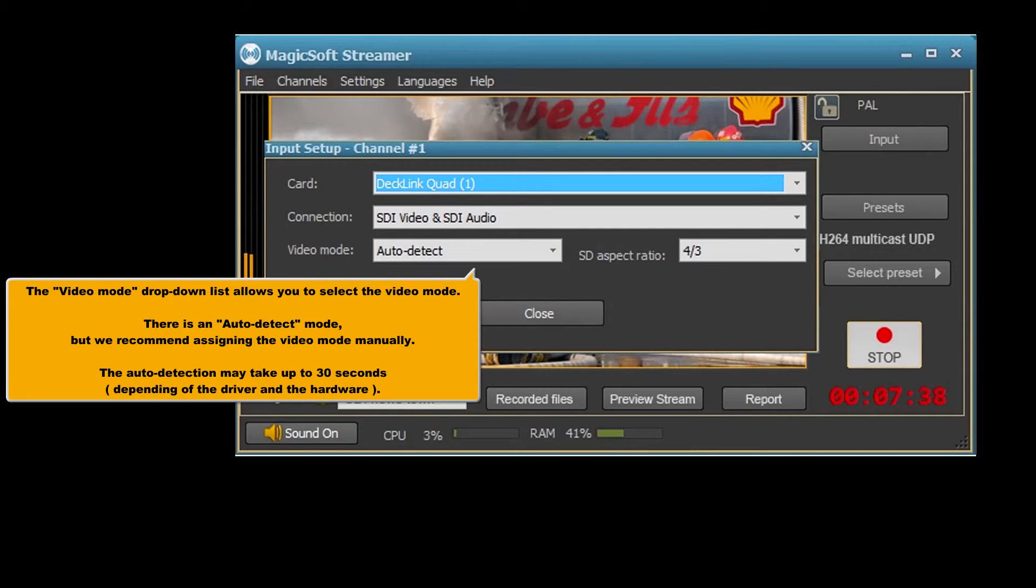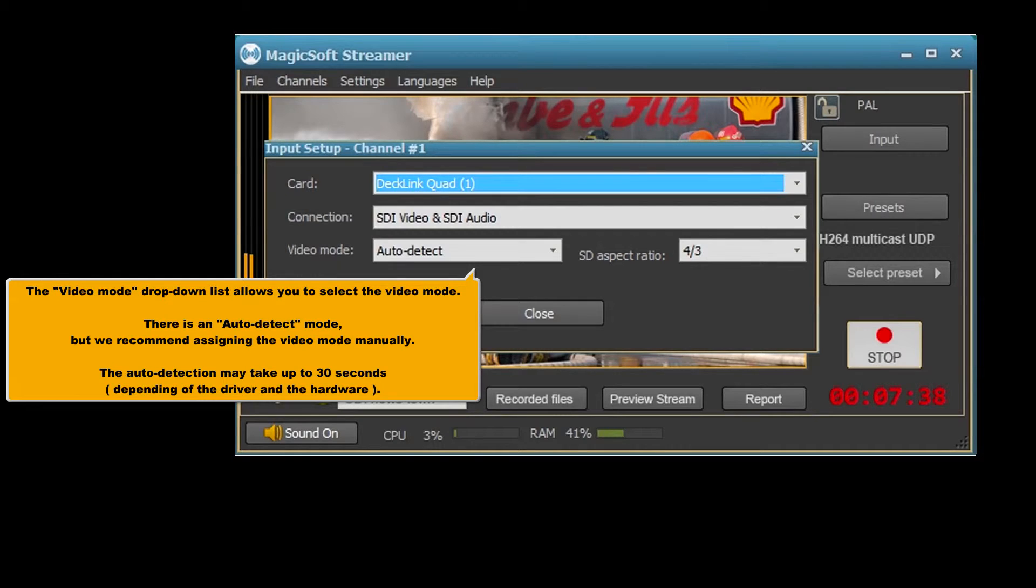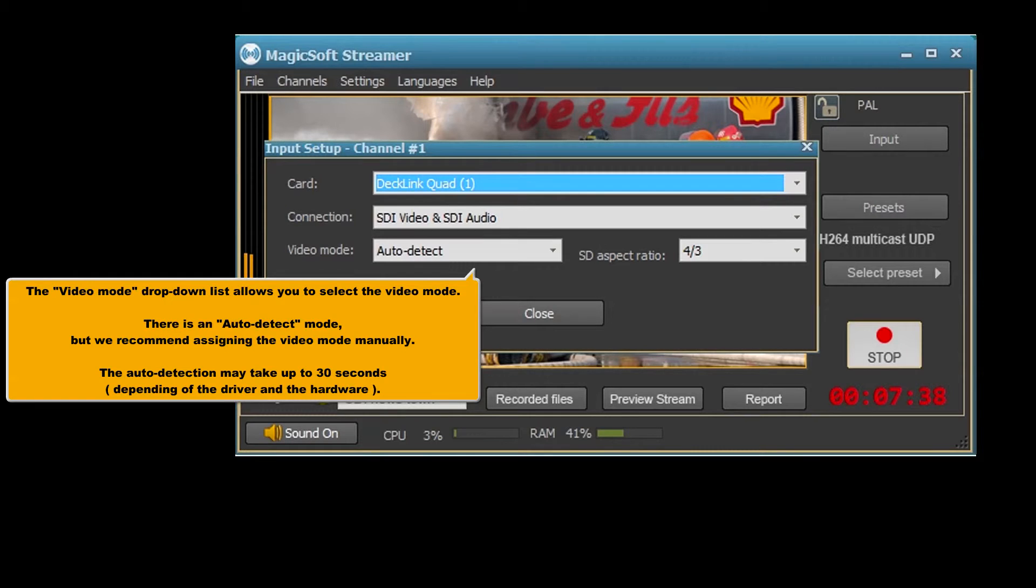The video mode drop-down list allows you to select the video mode. There is an auto-detect mode, but we recommend assigning the video mode manually. The auto-detection may take up to 30 seconds, depending on the driver and the hardware.